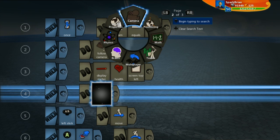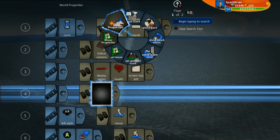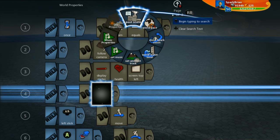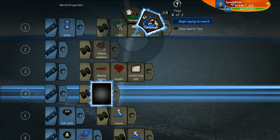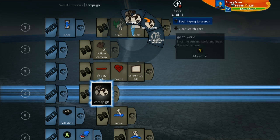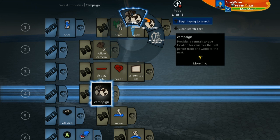Here we're going to be saving a number variable. On the do side, we're going to go over to world properties. We're going to go over a page to campaign, and we're going to see this tile called campaign.